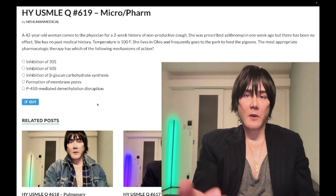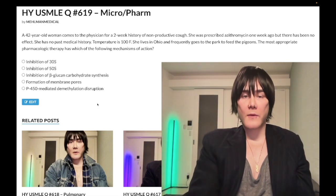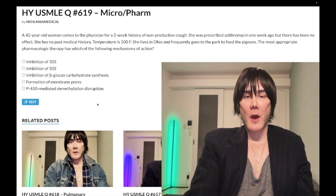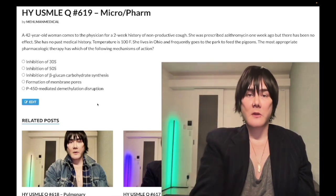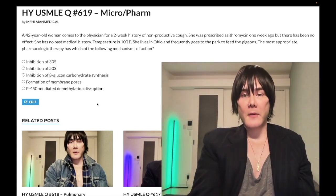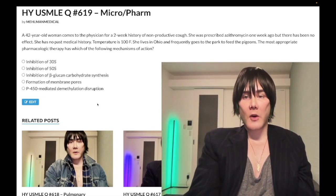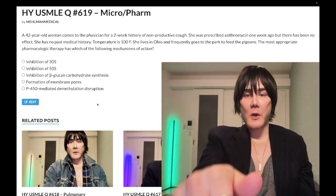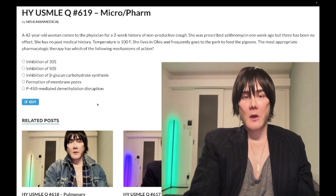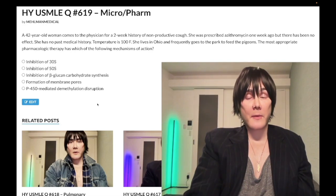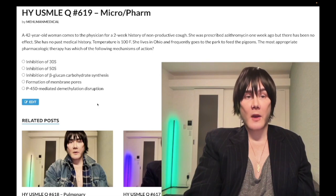Please subscribe to my channel — I really appreciate it. Give me a like, I really appreciate it. Find me on Instagram at mhlman_medical. Links to the Telegram group and channel are down below. Now let's start the clip.